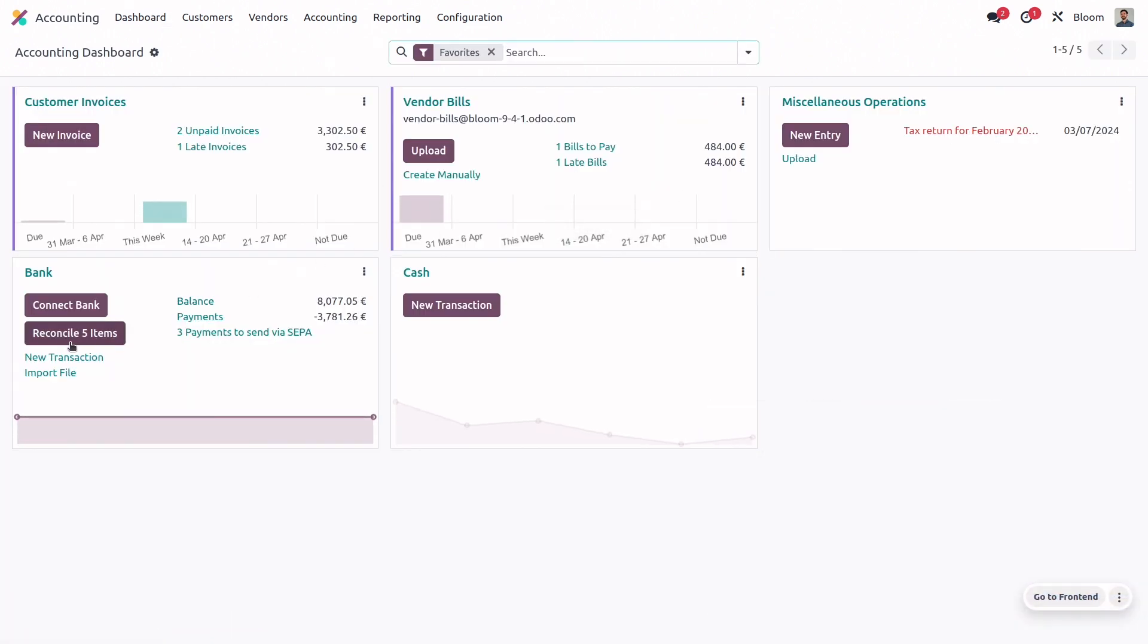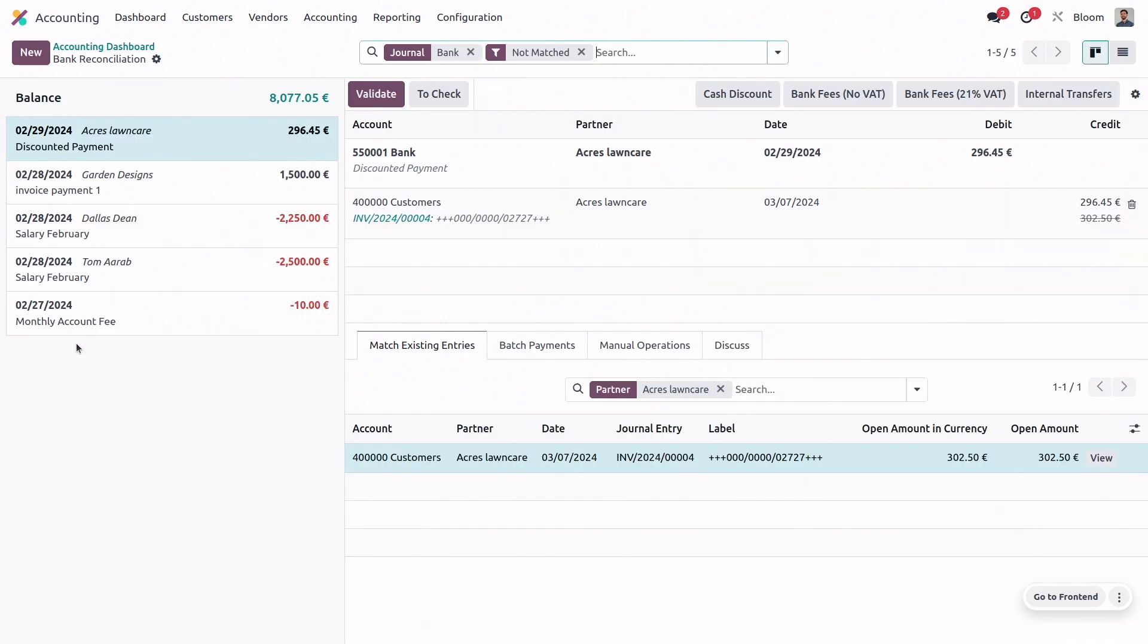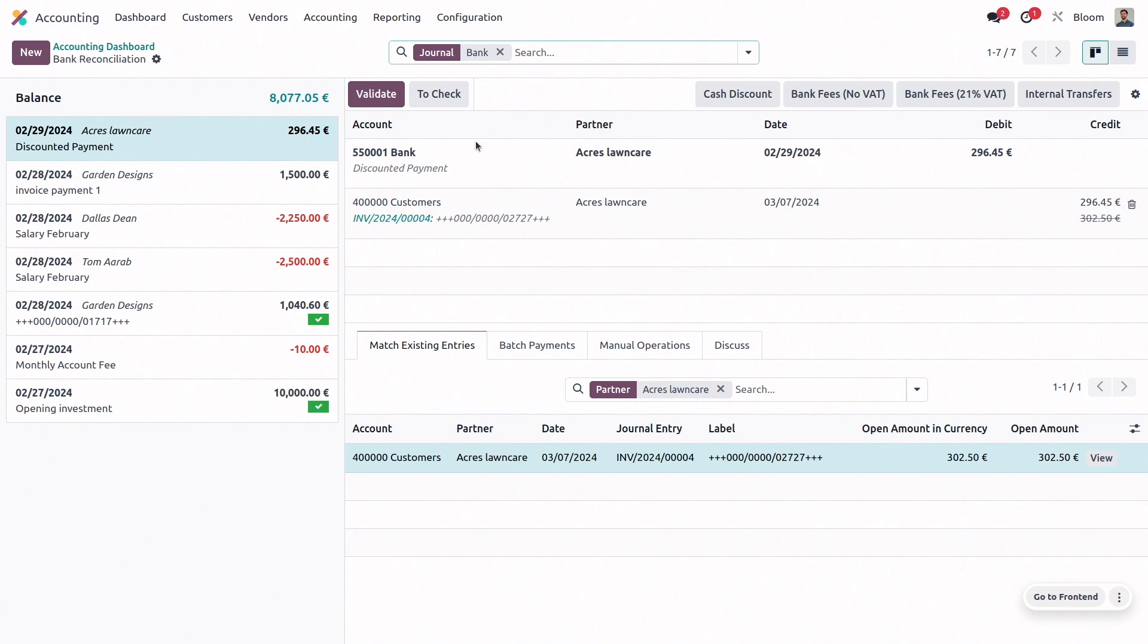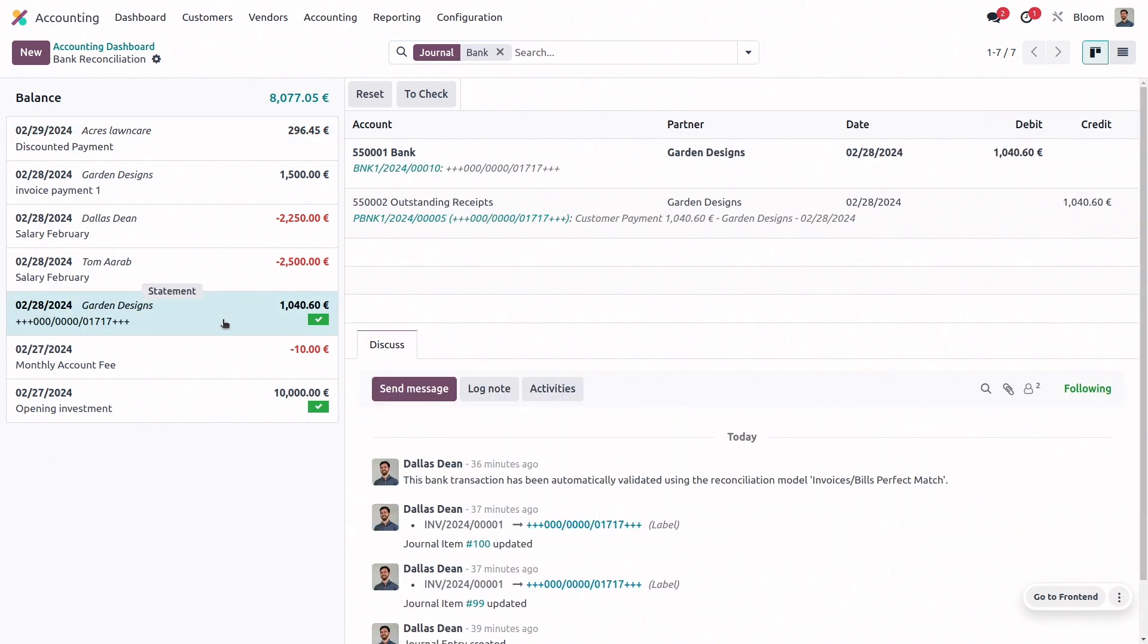So we'll click on reconcile five items. And before we get into reconciling these transactions, let's remove this not matched filter. And we can see that we have one transaction that was automatically matched and validated. And by clicking on it, we can see which reconciliation model is responsible for that match.